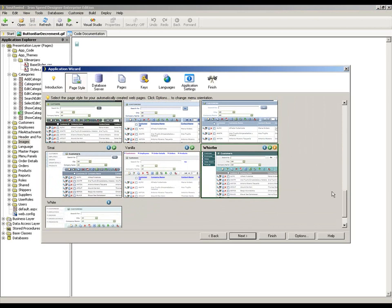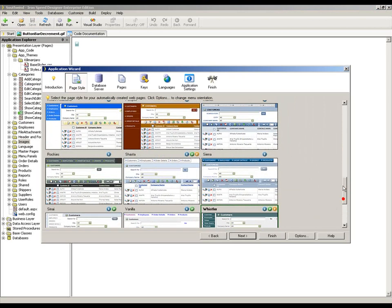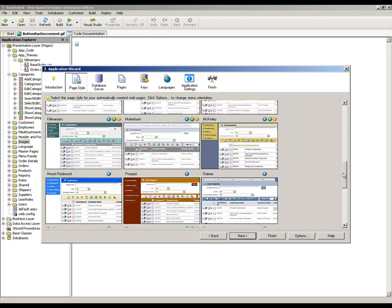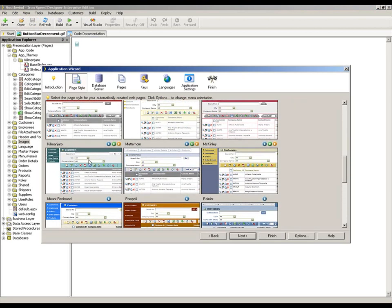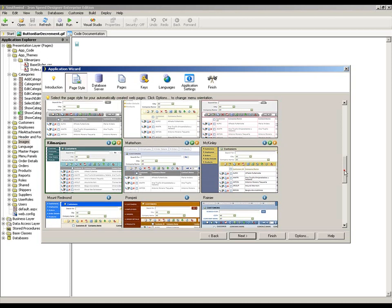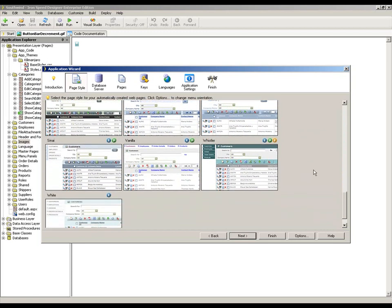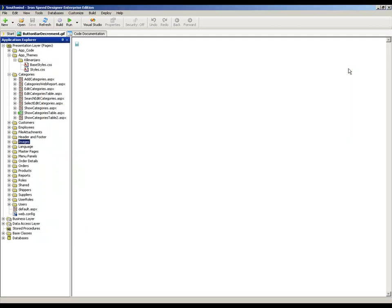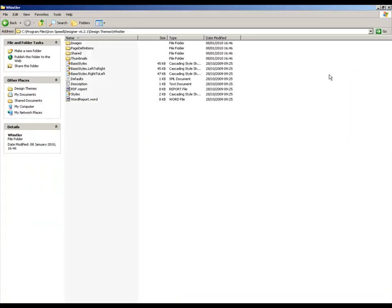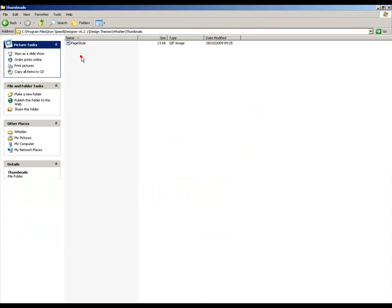In this case, the Whistler definition looks exactly the same as Kilimanjaro. I haven't made any changes to it. There is something which I should point out to you in case you go ahead and make changes and wonder where they've gone. These files, or these images that you see here, are included within your application folder. They are within this thumbnails directory.